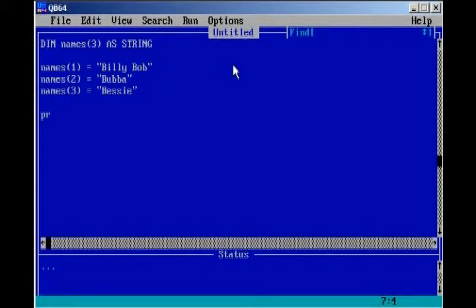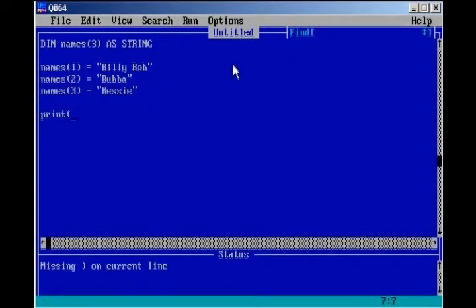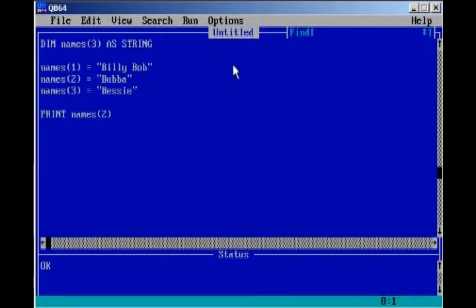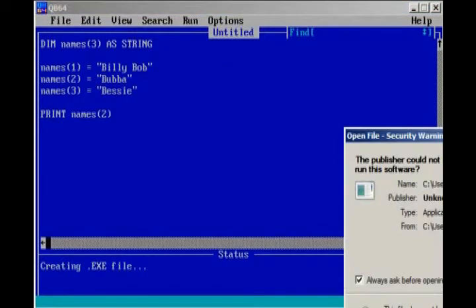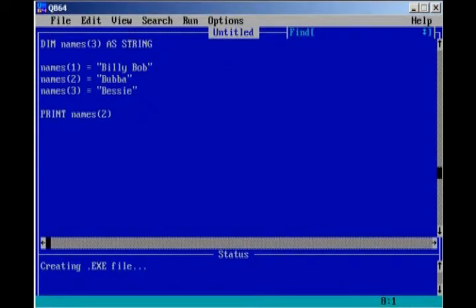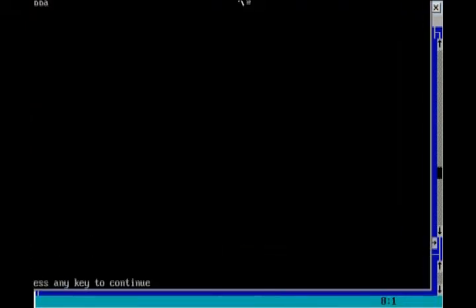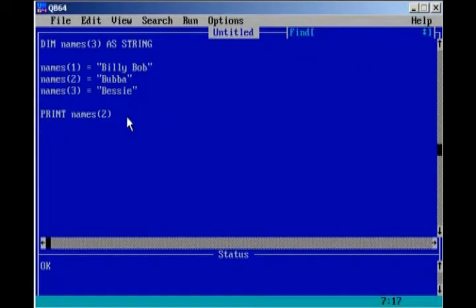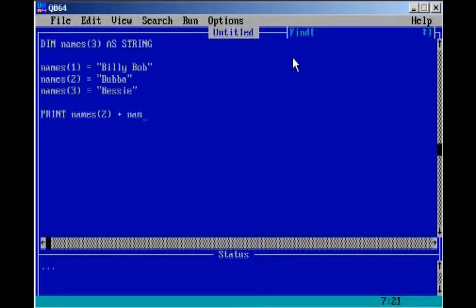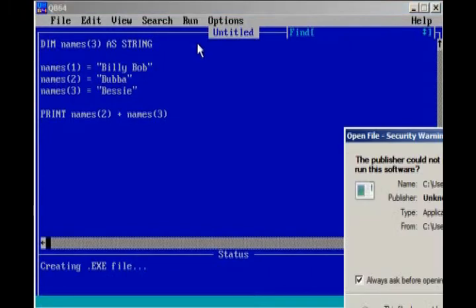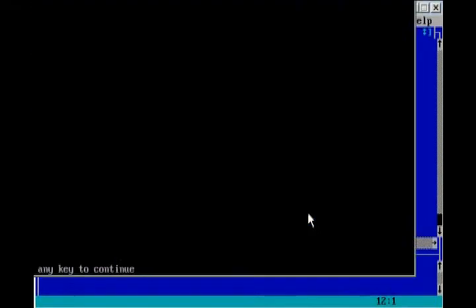Okay, so if we go ahead and print names 2, it should print Bubba. So, if we go ahead and run our program, it prints Bubba. But what would happen if we try to add two elements together, like we did for the integer array? Let's find out. It just collides Bubba with Bessie.